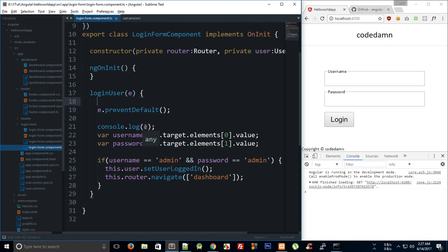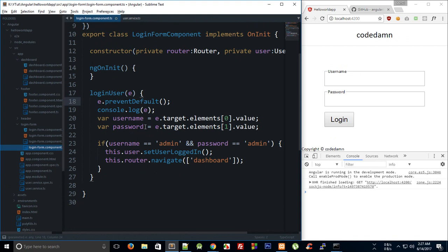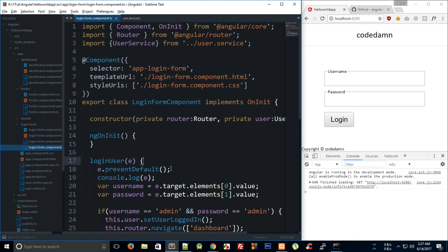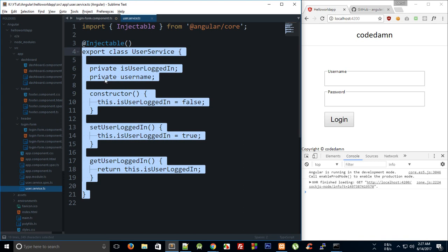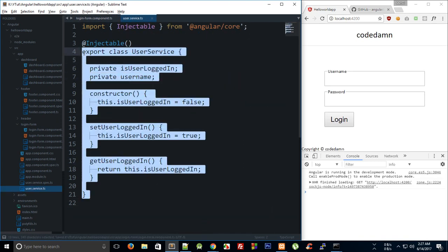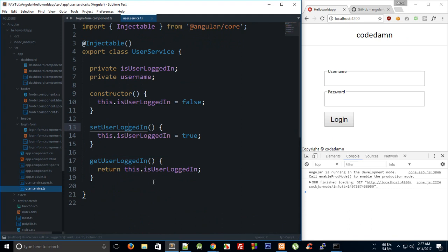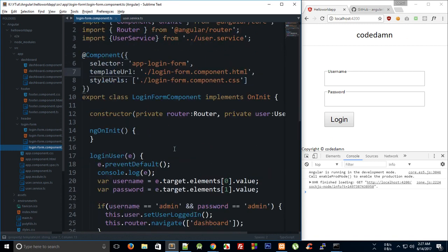We'll learn about services in more detail later on, but we just need a very simple service right now. What the service basically does is maintain a state for the user, so the application knows whether the user is logged in. The service state is shared across all components that include it.